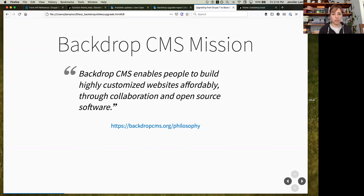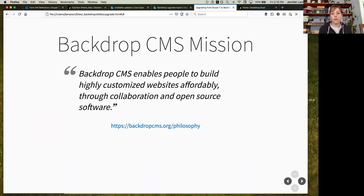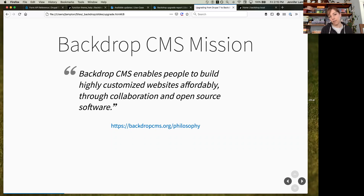Our mission statement: Backdrop CMS enables people to build highly customized websites affordably through collaboration of open source software. Backdrop is for people — not only developers. A nonprofit that hired a summer intern should be able to let that person loose on their Backdrop site. 'Affordably' means we're aware the cost of maintaining a Drupal 7 site was already too high for many, and we aim to bring that down. And obviously, we're an open source community and will continue to stay that way.